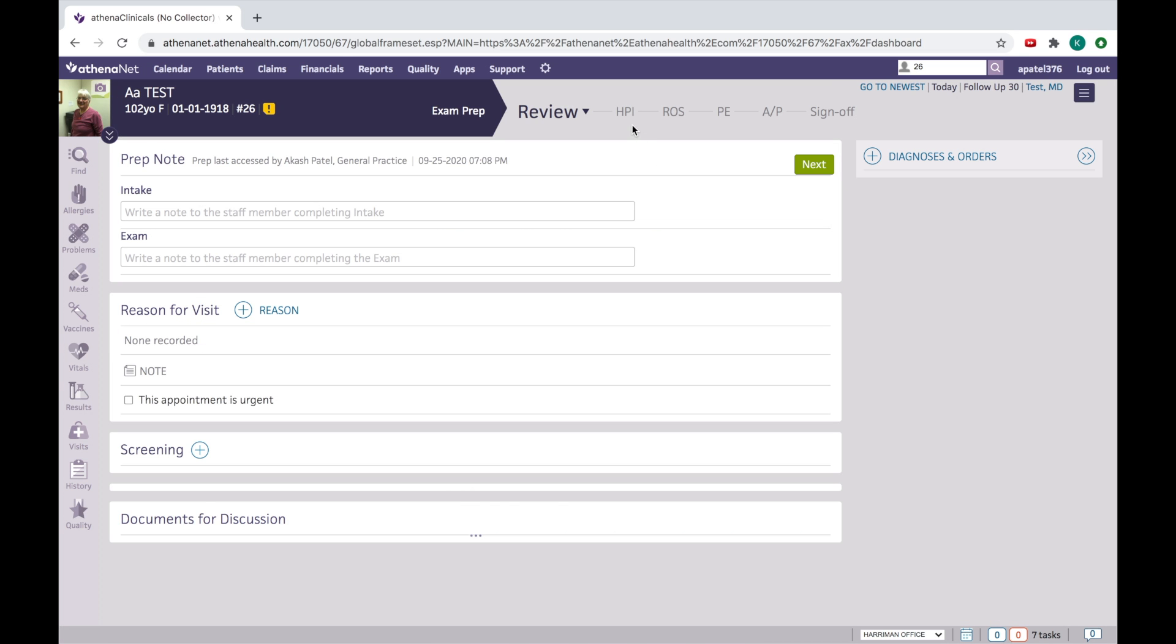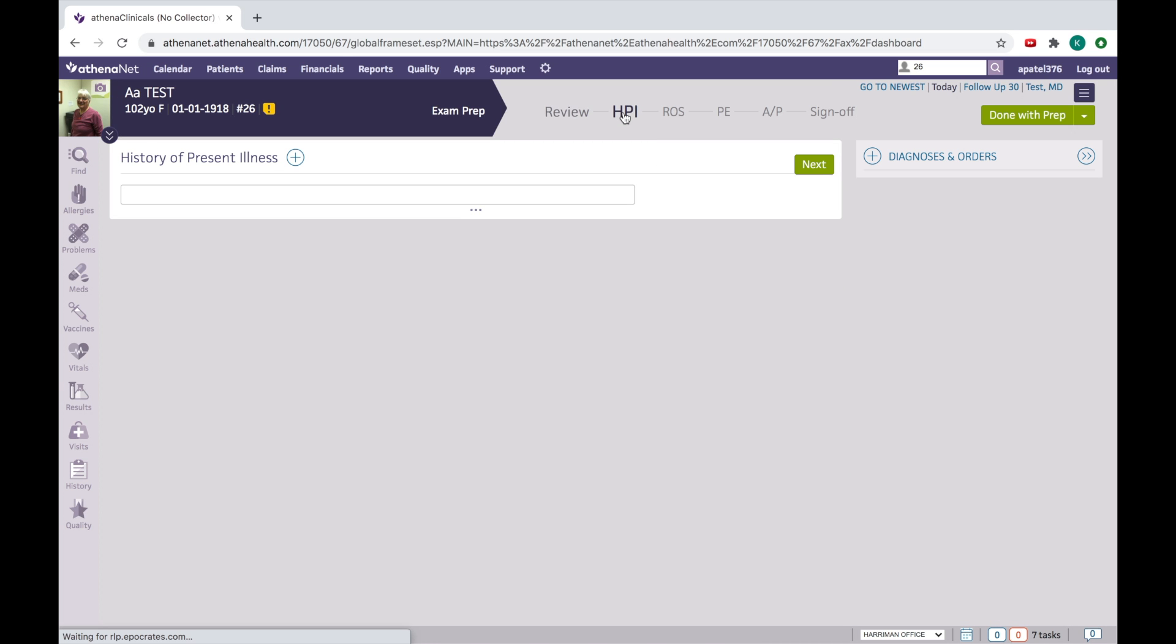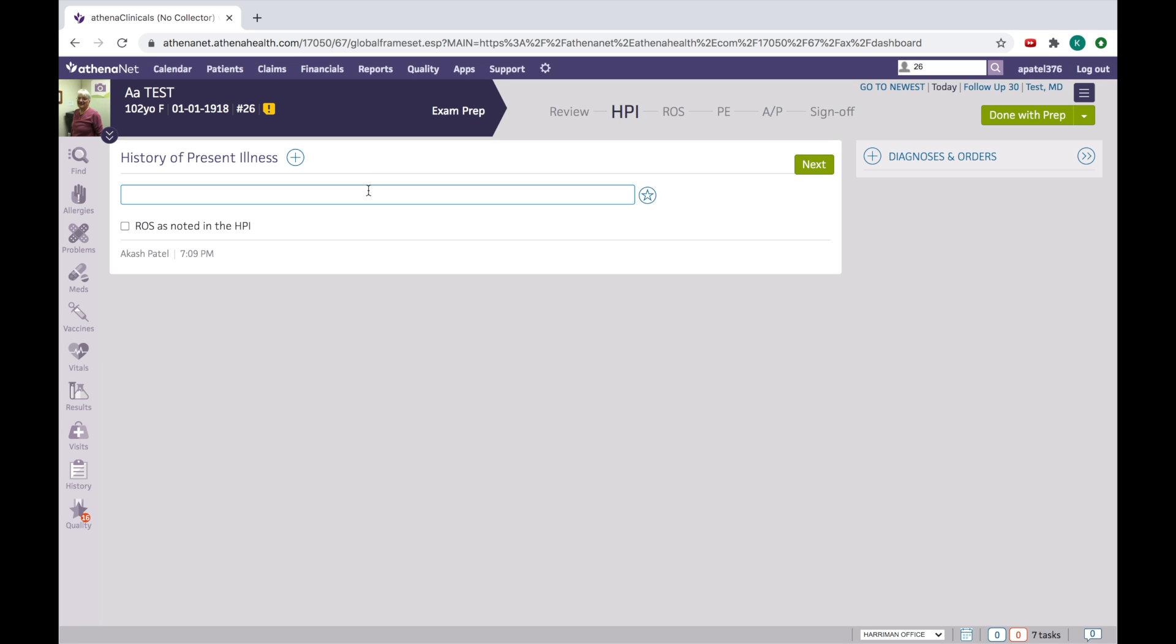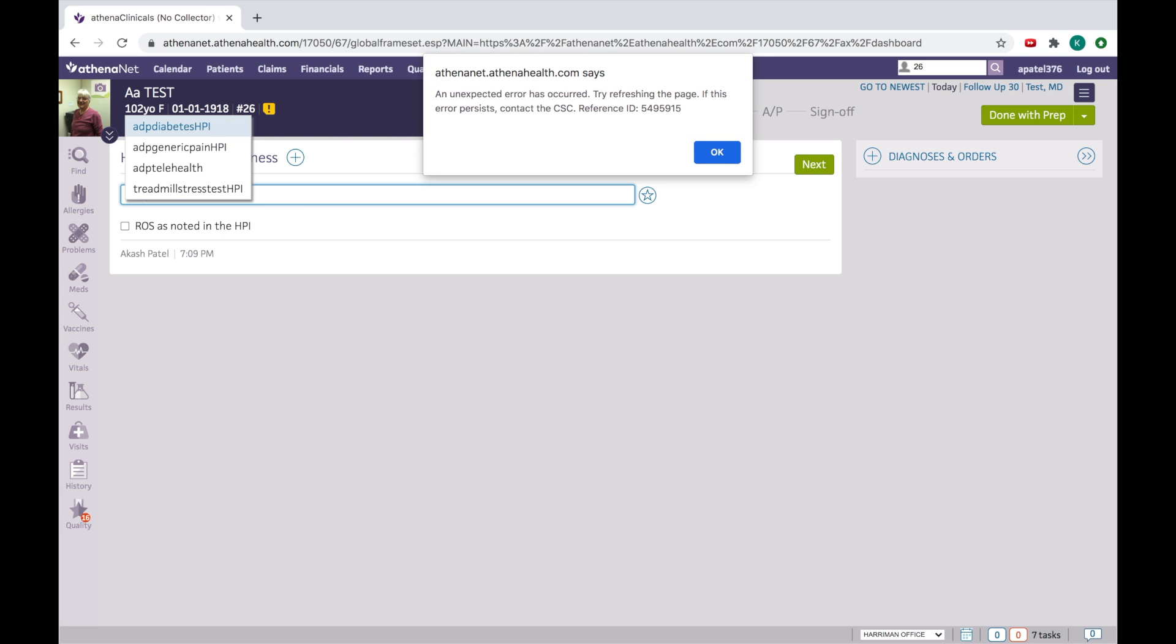And suppose if you are visiting the patient and you are doing the diabetic follow-up for the patient, you just have to click your text macro. So for that dot ADP and then it's unexpected error.